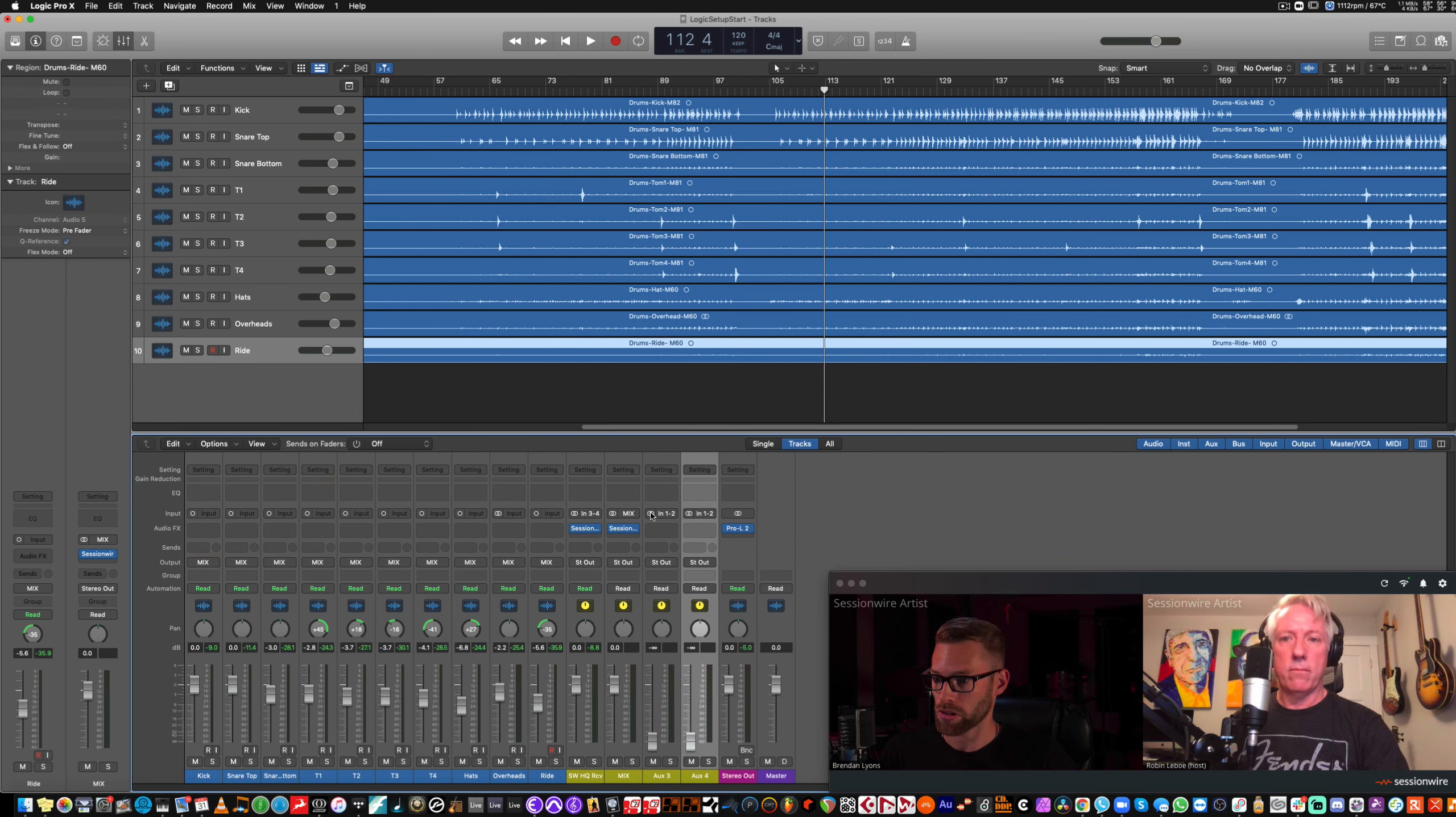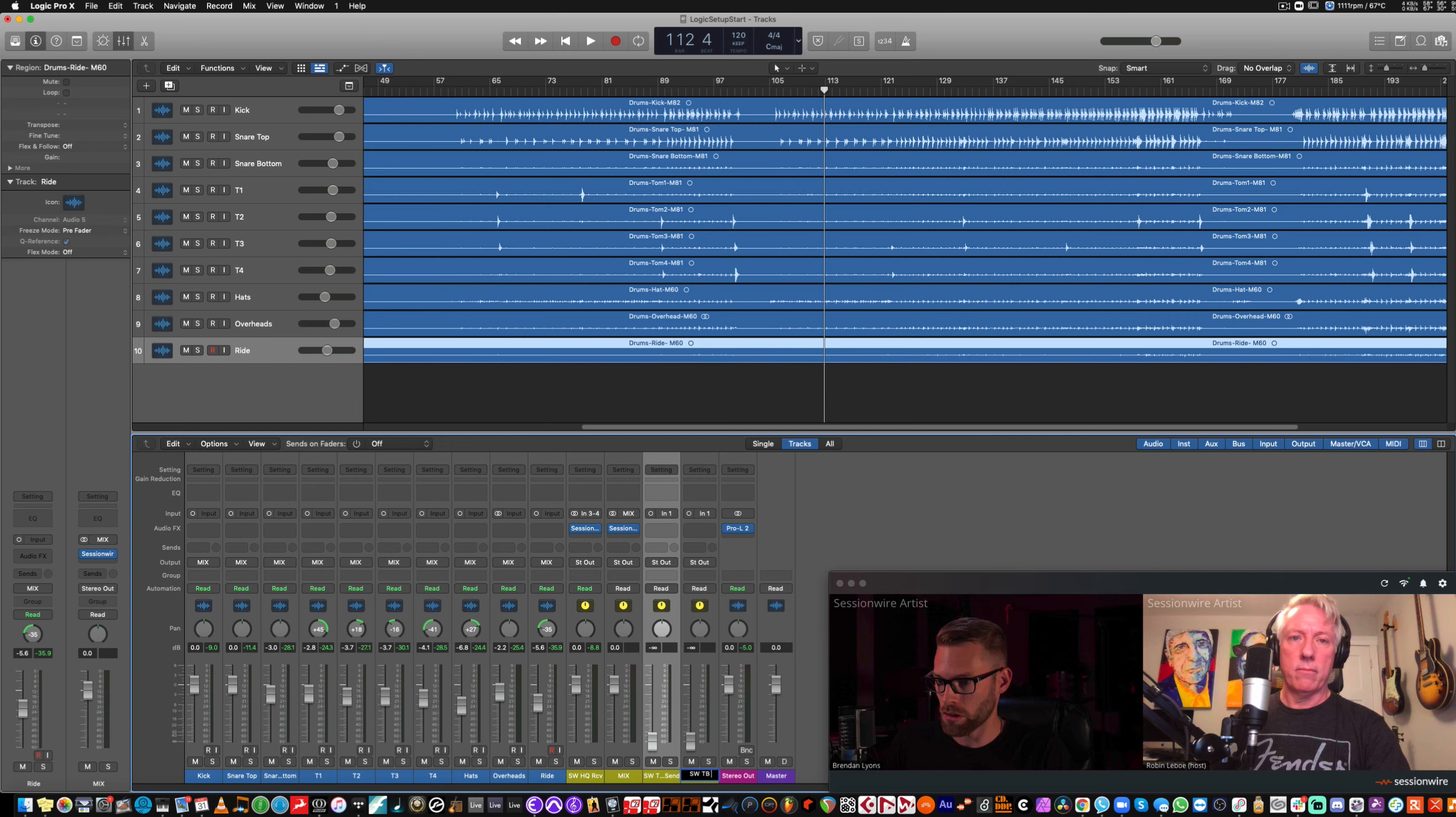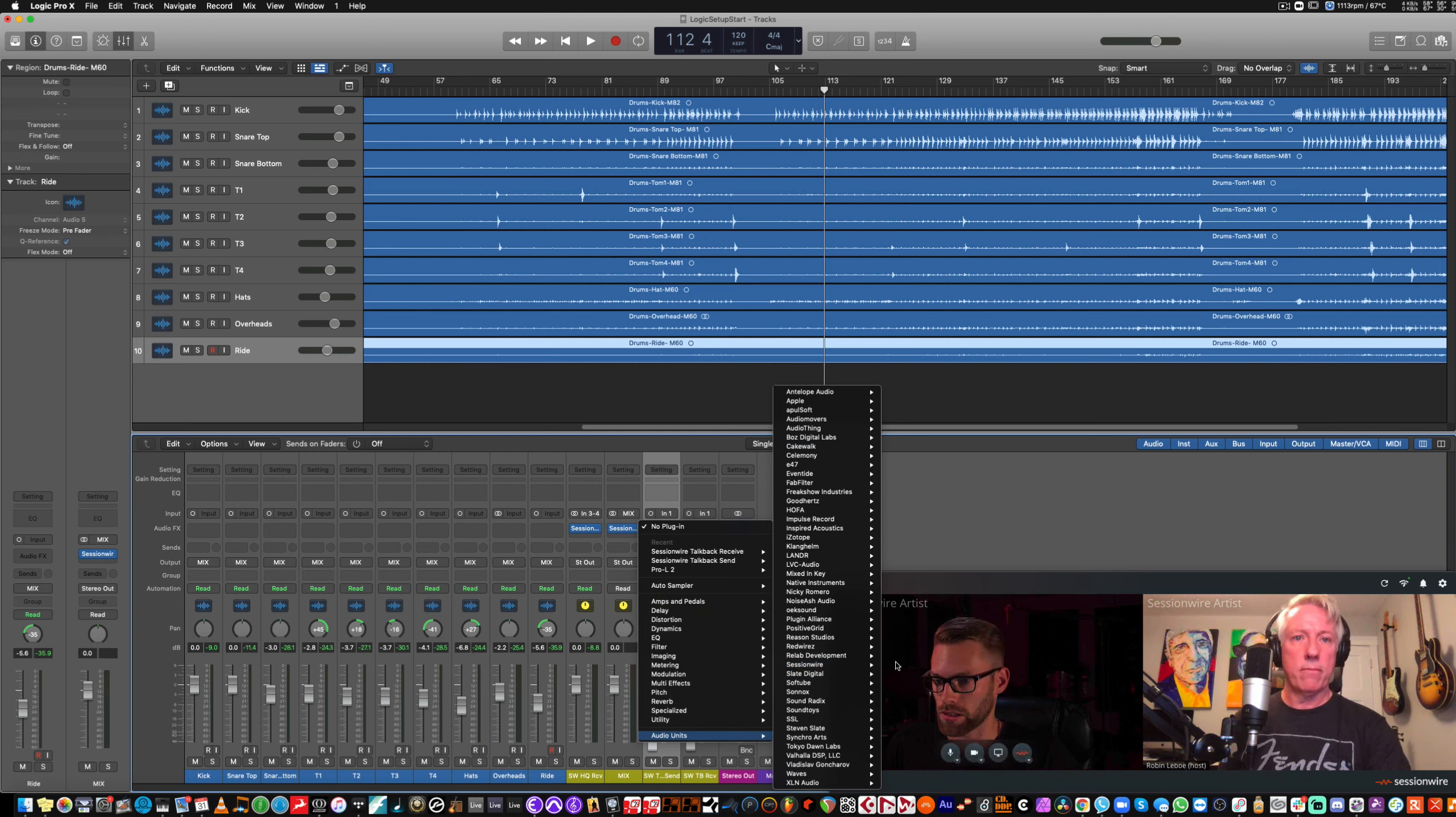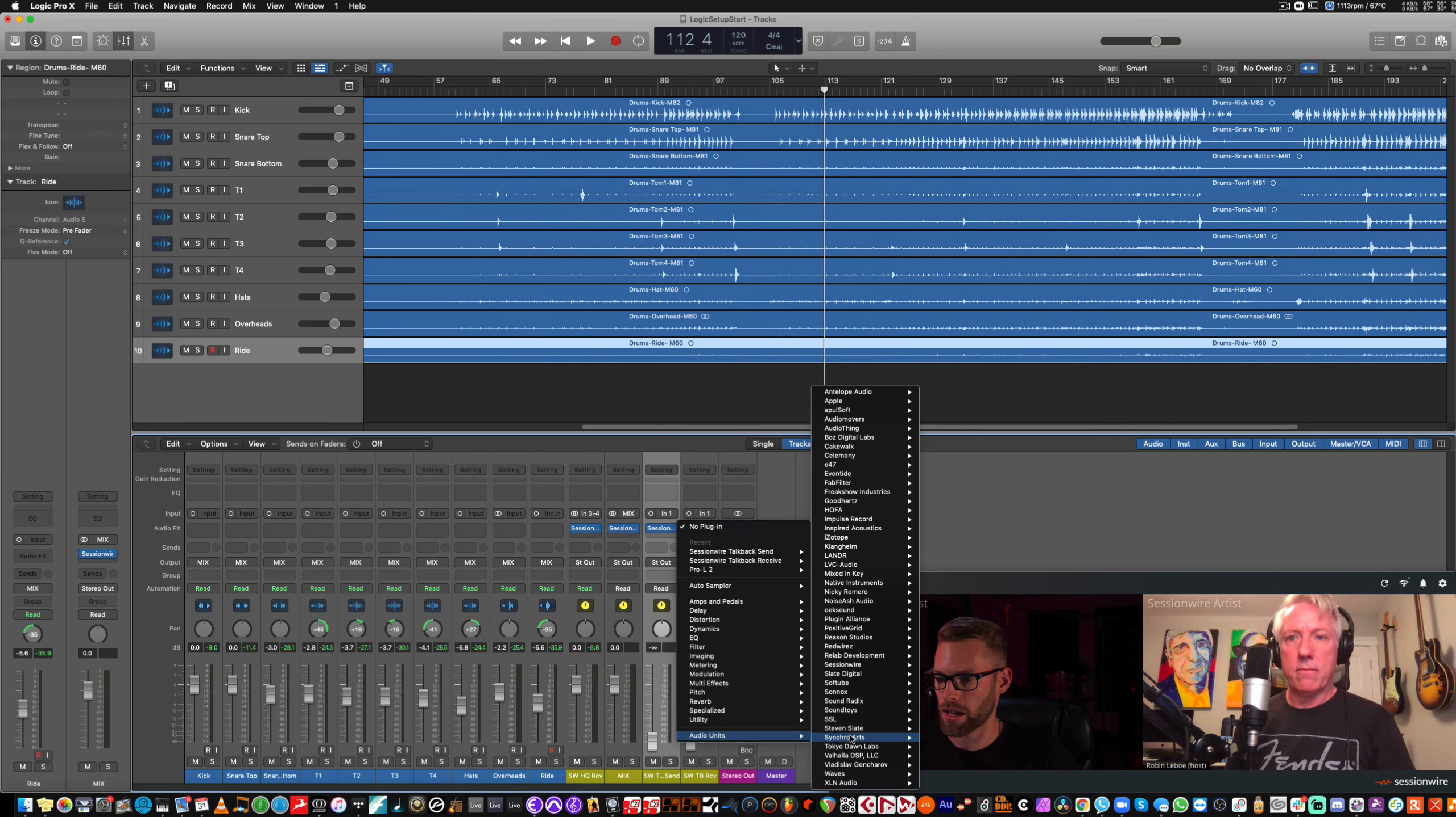Aux 3, I'm going to label SessionWire Talkback Send, and this next one I'm going to label SessionWire Talkback Receive. And on each of these, I'll place the respective SessionWire plug-ins. SessionWire Talkback Send. There we go. I can close that, and SessionWire Talkback Receive.